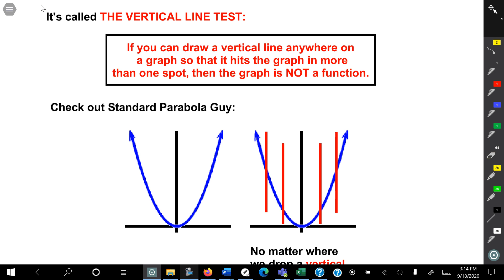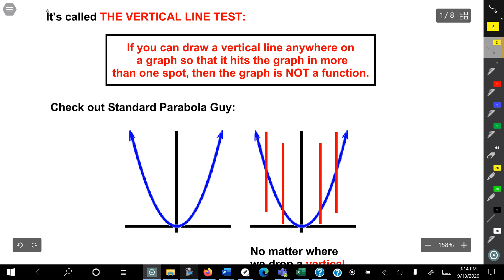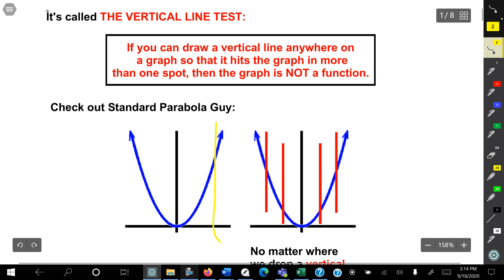So here you have a parabola, right? And you could do vertical lines on the parabola and see if it crosses in two spots on one line. And if it doesn't, then it is a function.